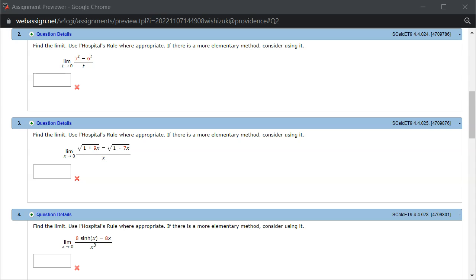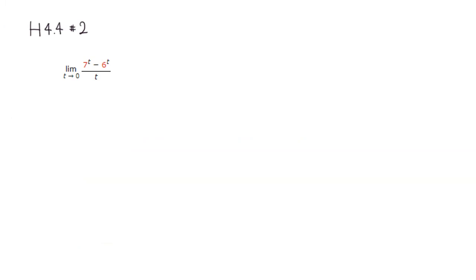The first thing you should try is to plug in the number. So in this case, t approaches 0. So you can see that here, as t approaches 0, the denominator approaches 0.